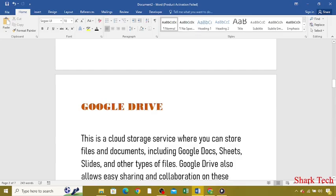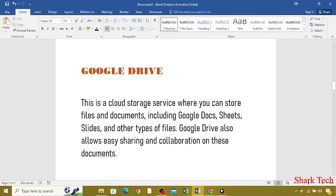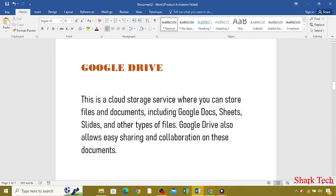Second one, Google Drive. This is a cloud storage service where you can store files and documents, including Google Docs, Sheets, Slides, and other types of files.